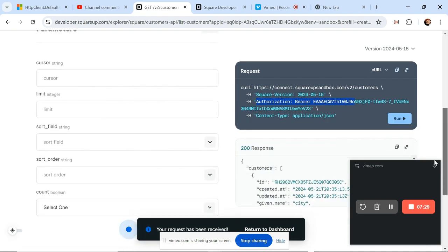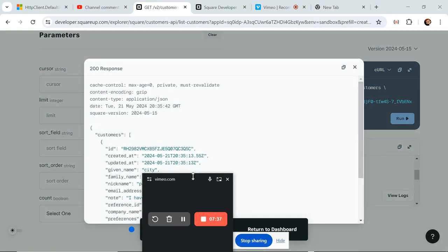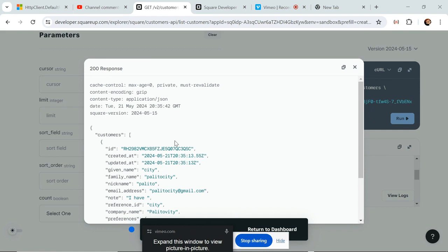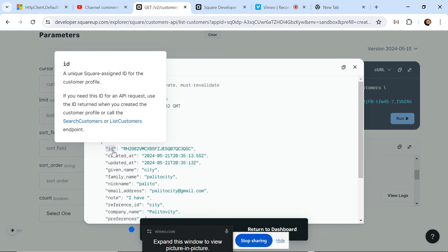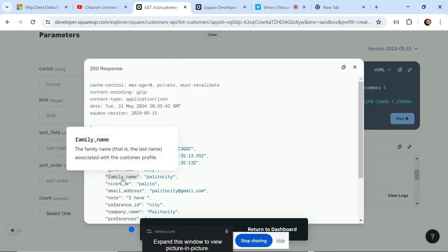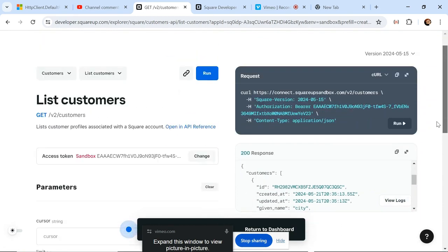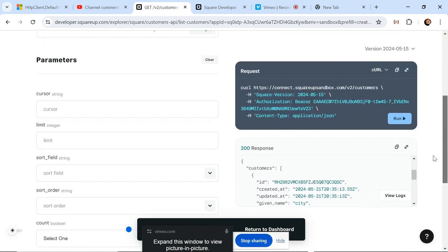If I have the right credentials I should get a response. The response should contain an array of objects, with each object having its unique ID, created-at, updated-at, given name, and family name. These are the data fields I want to fetch from the external API. The first thing you want to do is check the API documentation to see how to access it using this authentication.